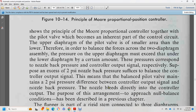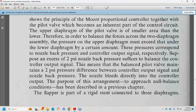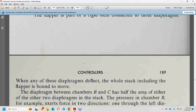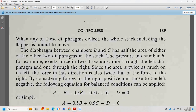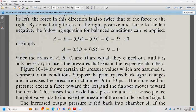Assume 2 psi nozzle back pressure is needed to balance the controller output signal. The balance pilot valve maintains the 2 psi pressure difference between the controller output signal and the nozzle back pressure. The nozzle connects directly to the controller output. The stack consists of diaphragms connected by a stem. Any diaphragm deflects the entire stack, including the flapper. Movement of the diaphragm between chambers B and C has half the effect of either of the other two diaphragms. The balance equation is: A − B = ½B − ½C + C, simplifying to A + ½B + ½C − D = 0, where areas A, B, C, D cancel out.